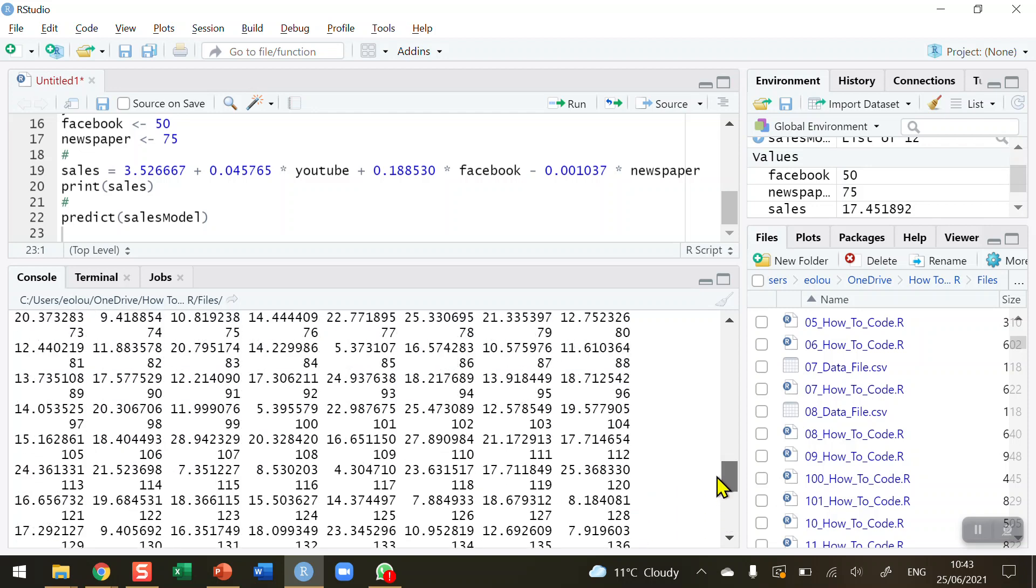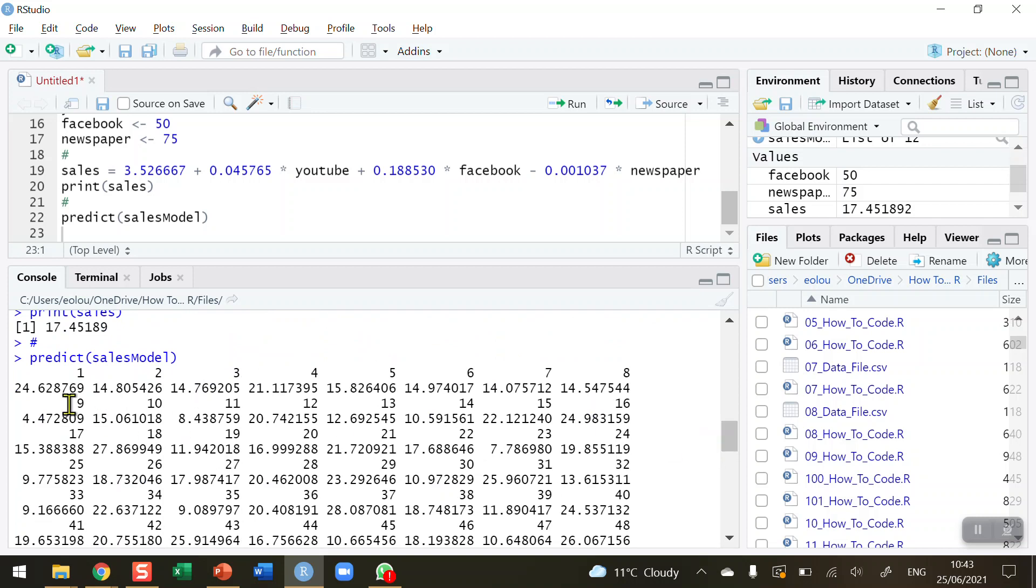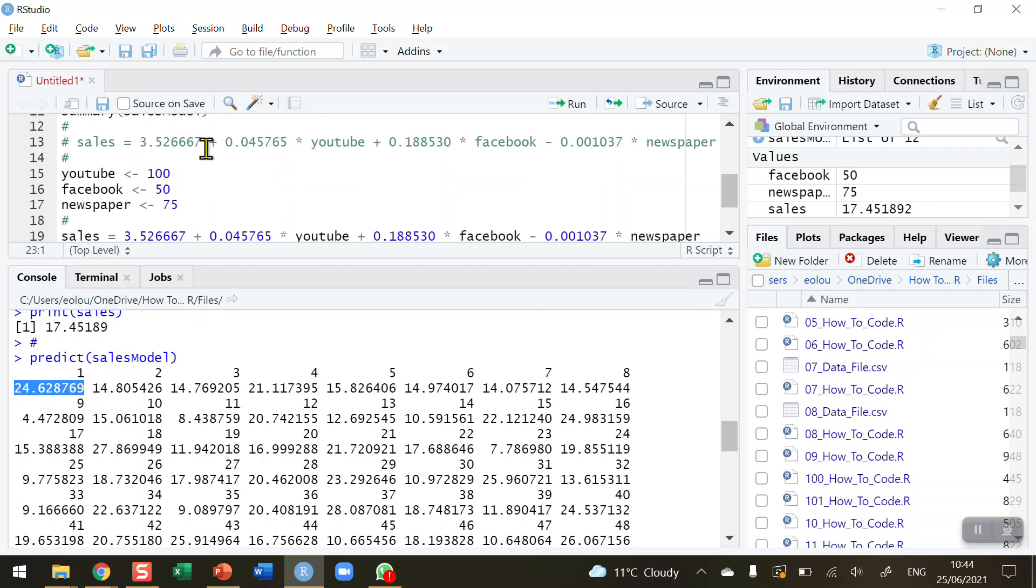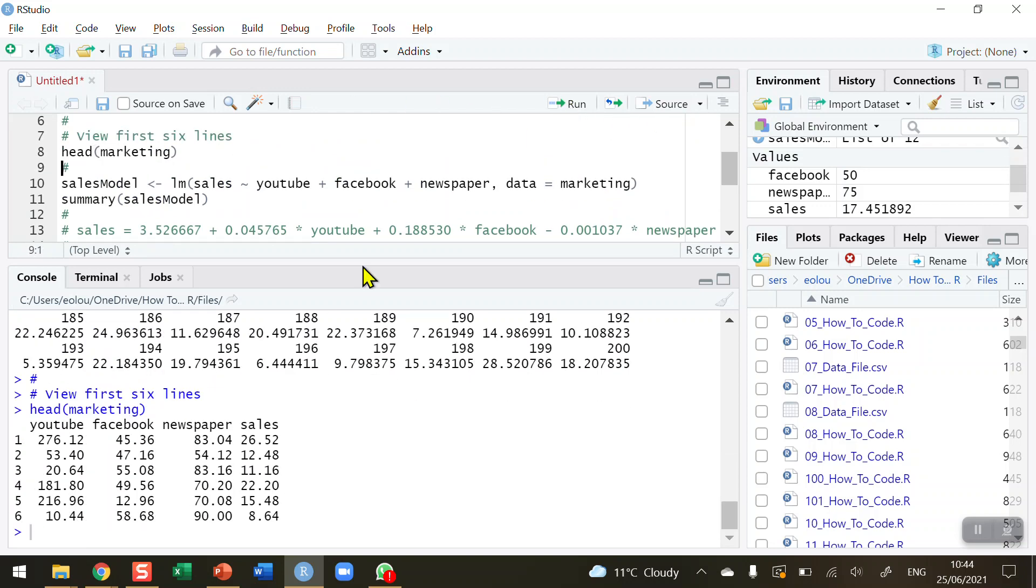I'm going to go up to the top and look at the first value. The first value is if I inserted the three values for YouTube, Facebook, and newspaper into my model, the predicted sales would be 26.62. If I go back up my code and just display the head of the marketing dataset, we can see that the actual value was 26.52. So the predicted value was 26.62, the actual value was 26.52. The difference between the two are called residuals, a feature you will notice in regression.